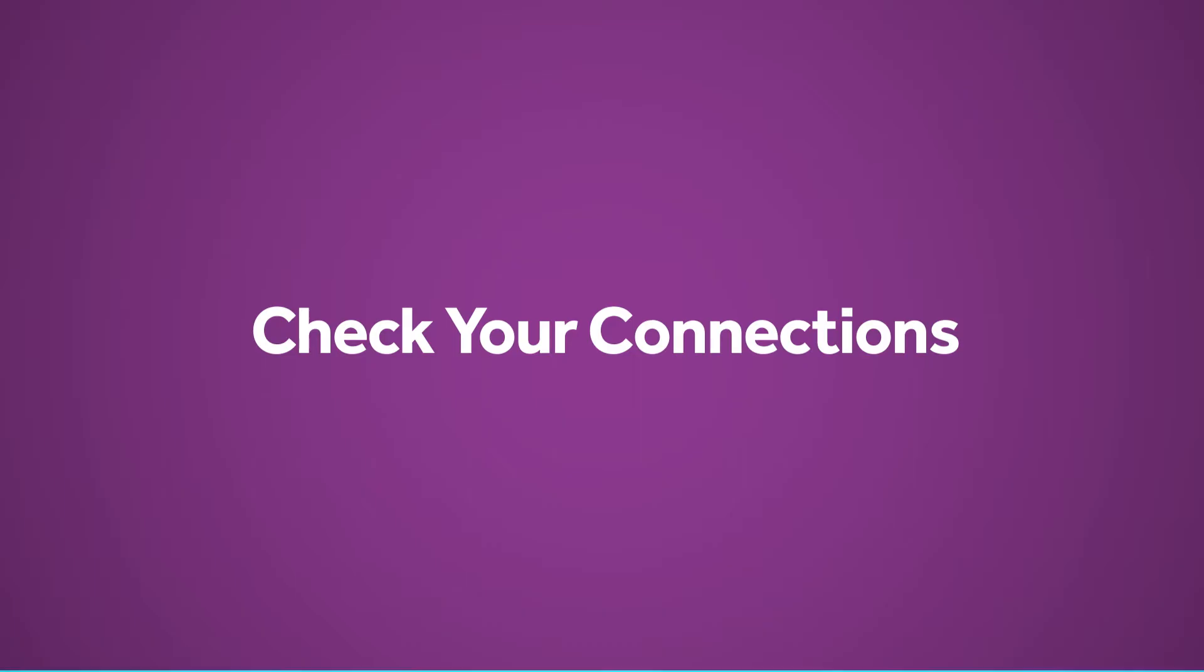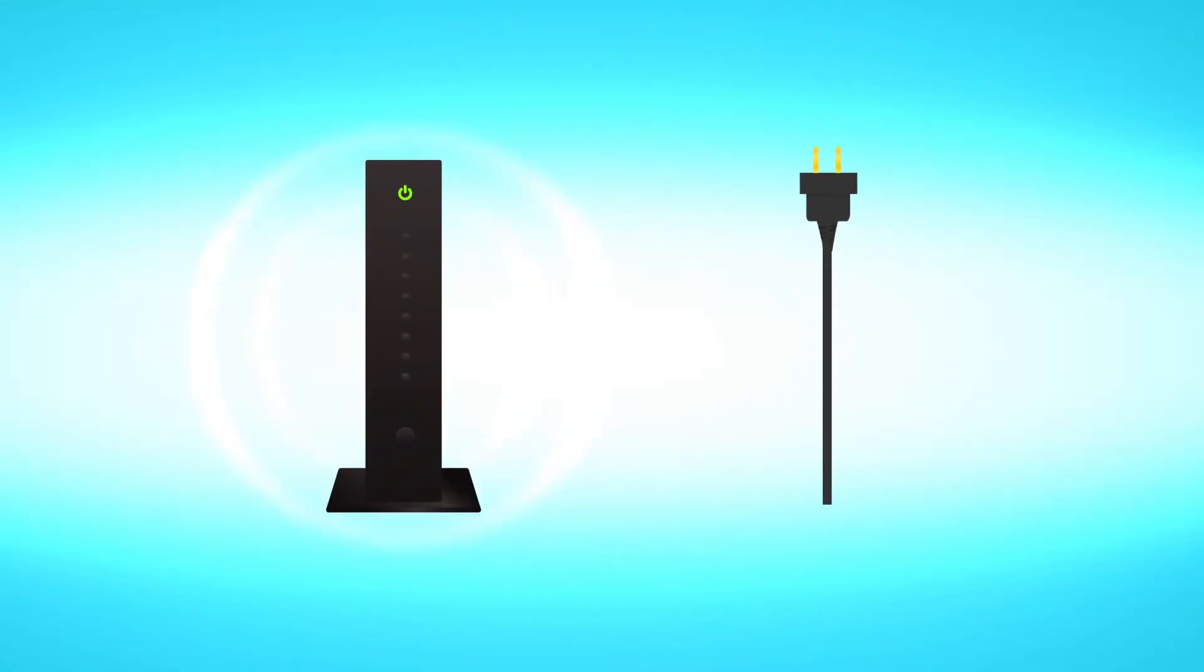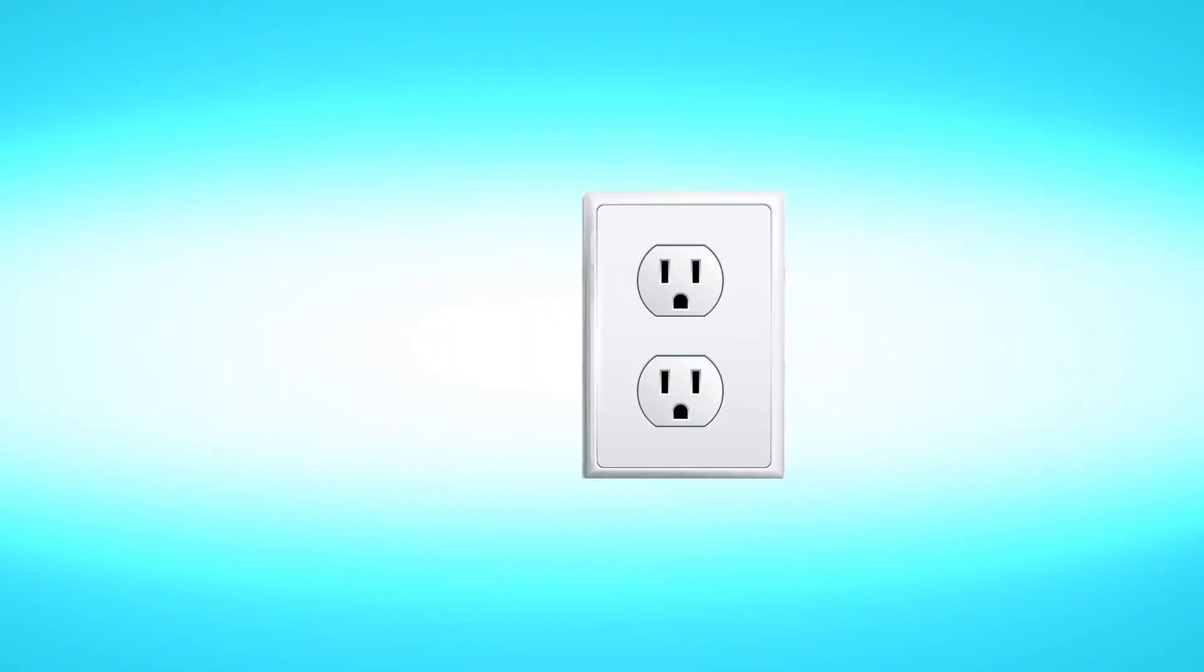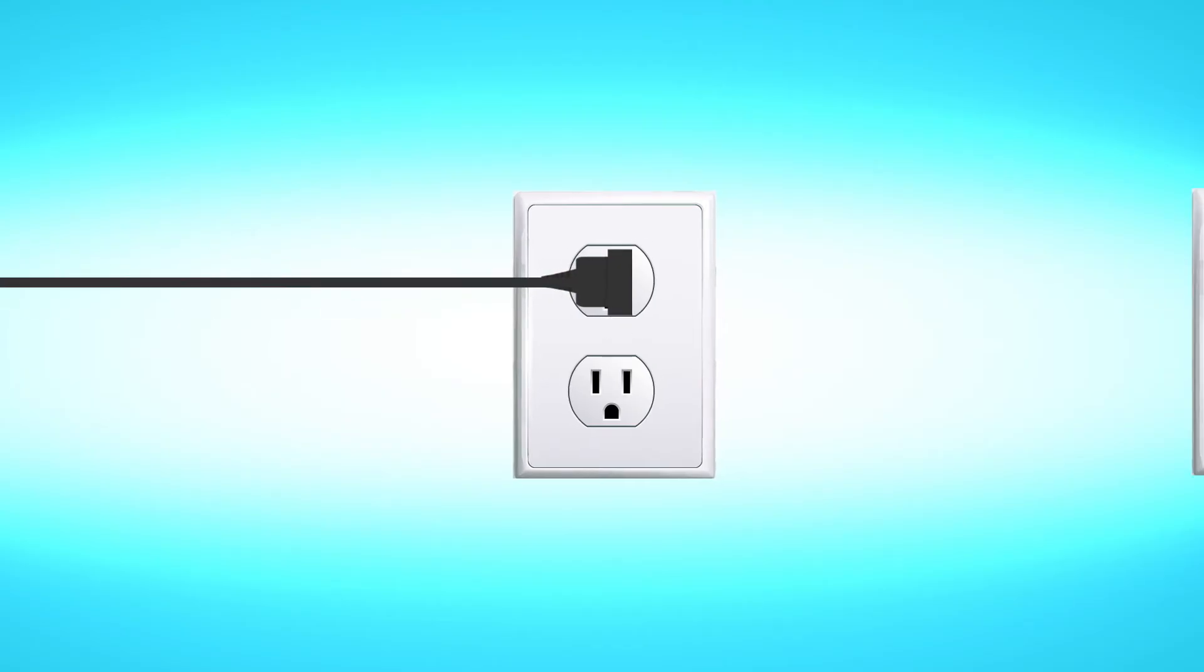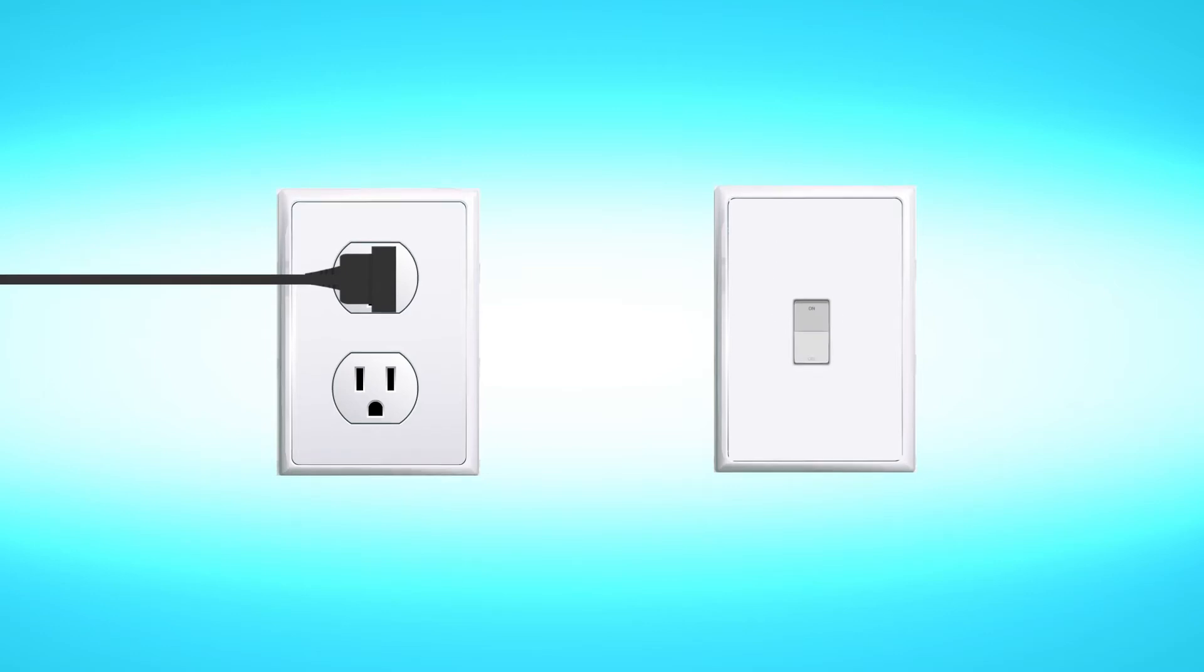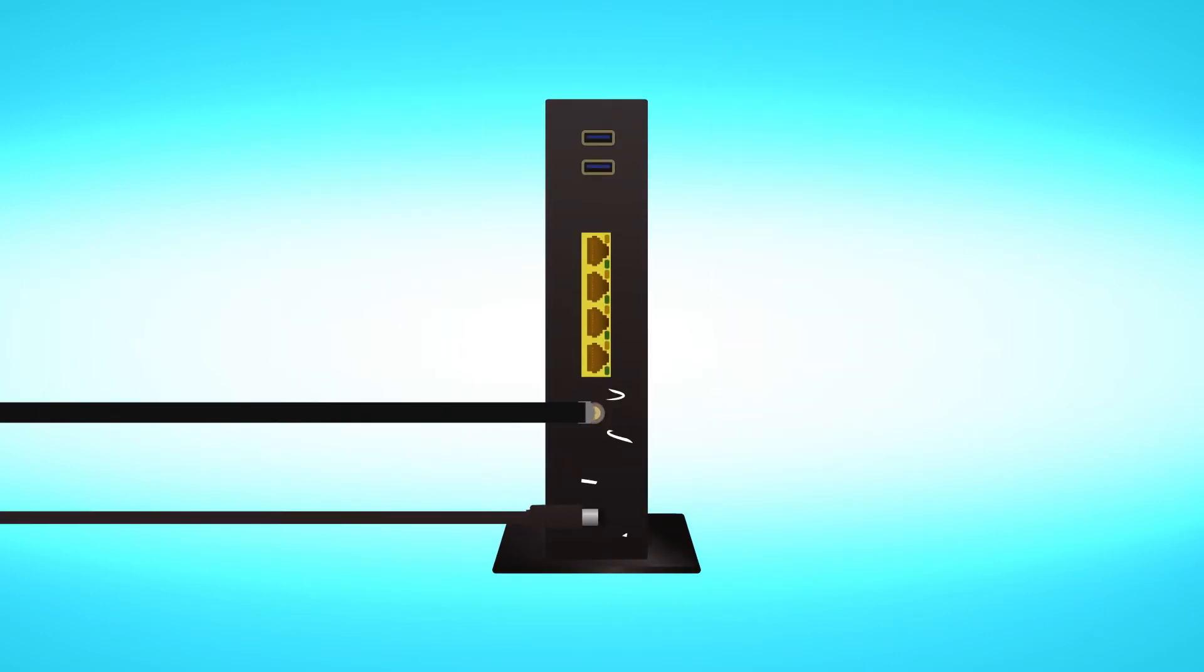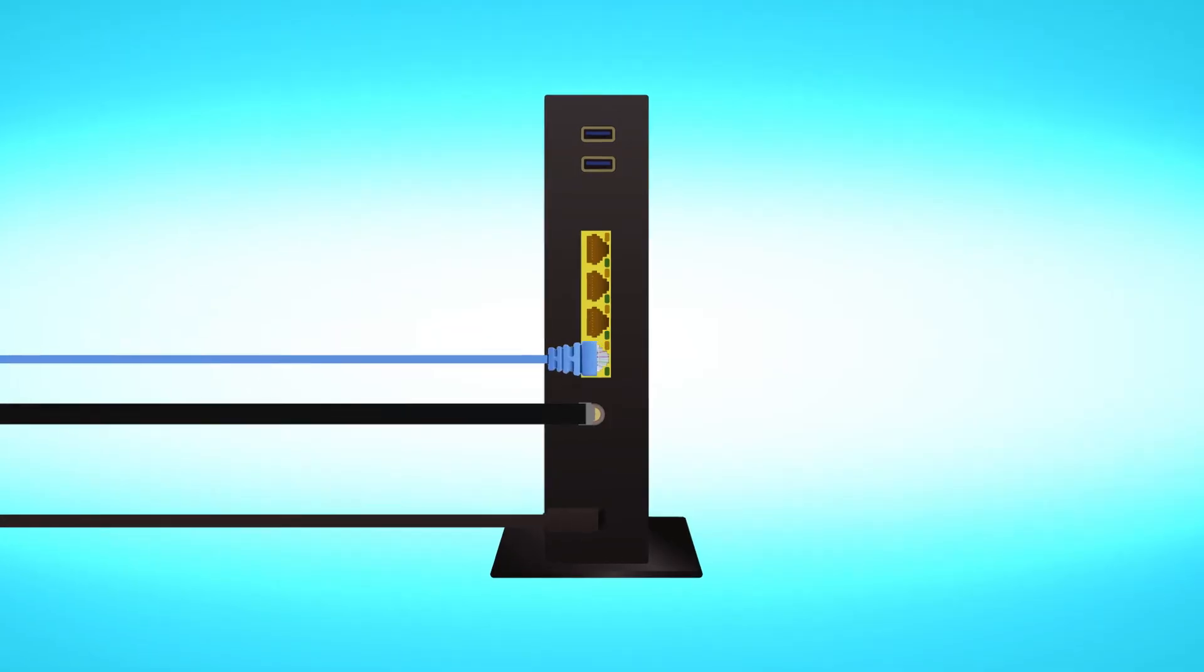Check your connections. Make sure that power is going to your modem by checking the power cords. First, you'll want to ensure they are plugged into a functioning power outlet and that the outlet is not connected to a switch which might be turned off. Next, check for other disconnected wires and make sure the ethernet cable connection to your modem is not loose or unplugged.